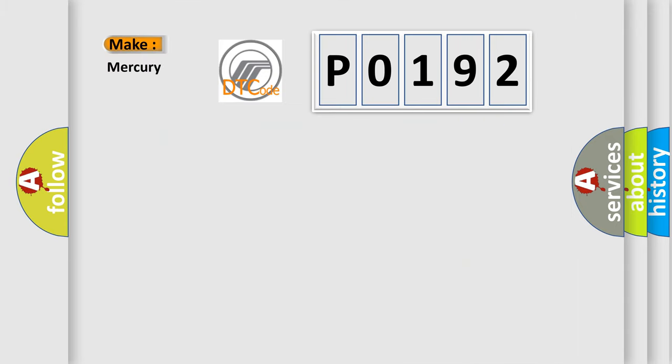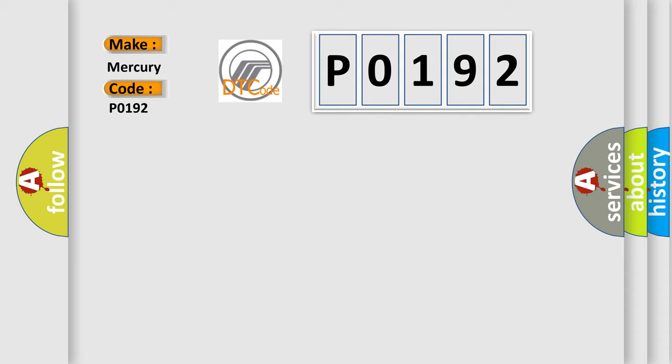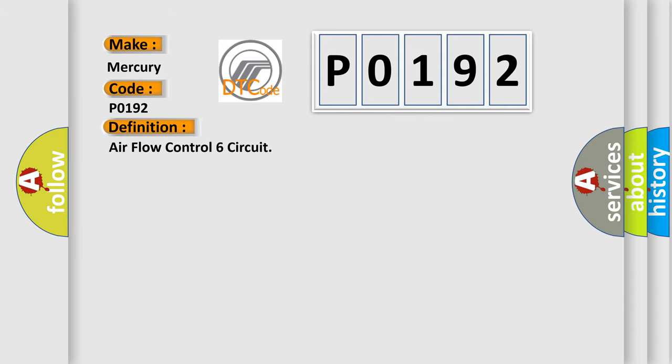So, what does the Diagnostic Trouble Code P0192 interpret specifically for Mercury car manufacturers? The basic definition is Airflow Control 6 Circuit. And now this is a short description of this DTC code.